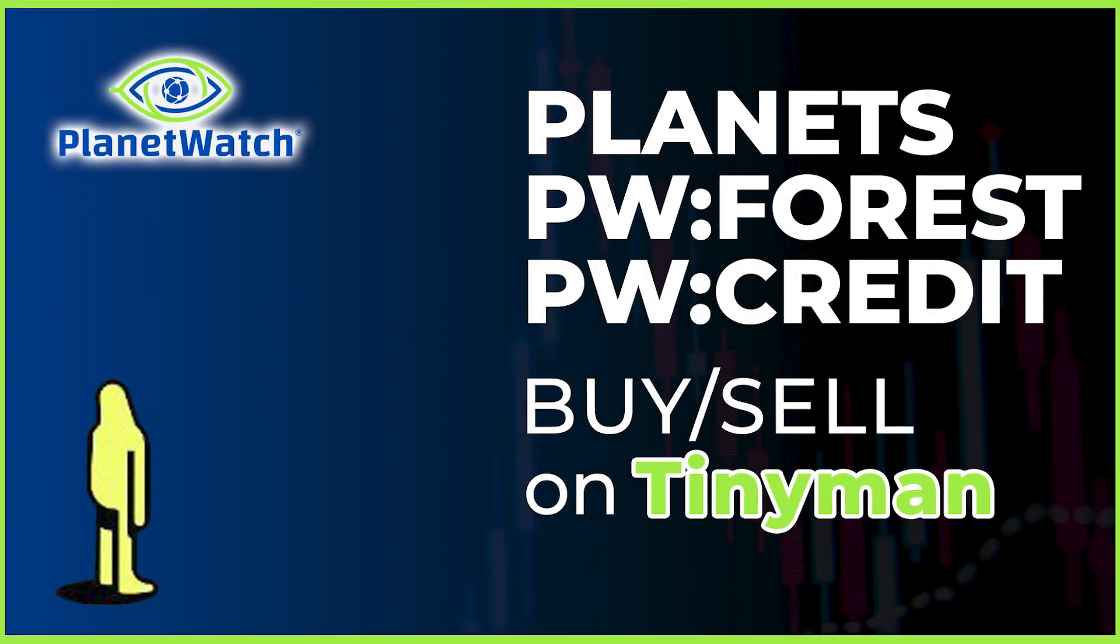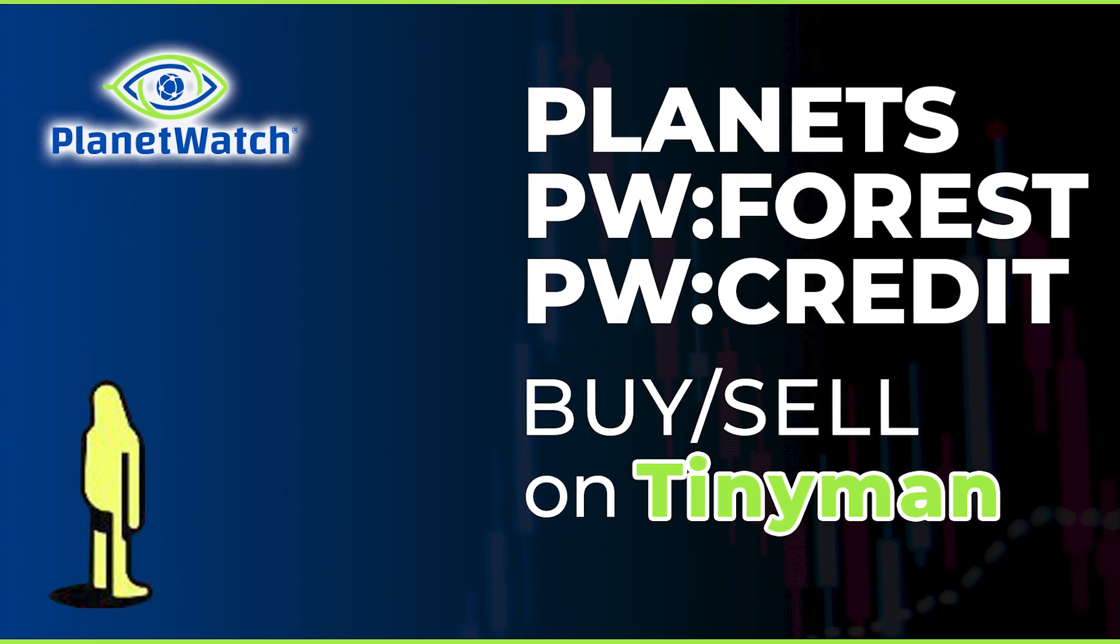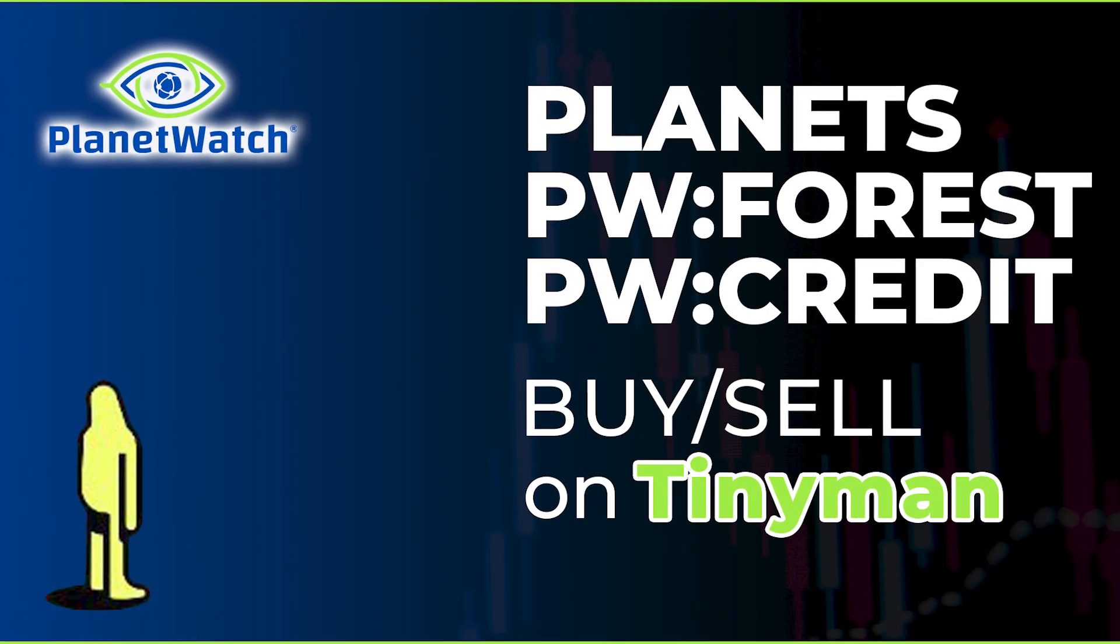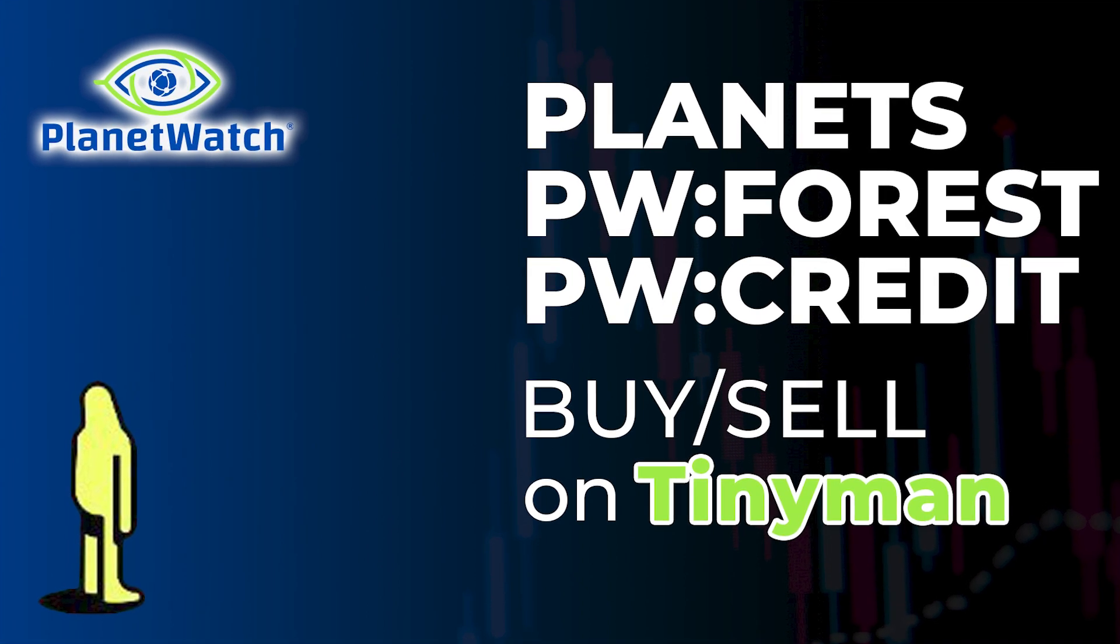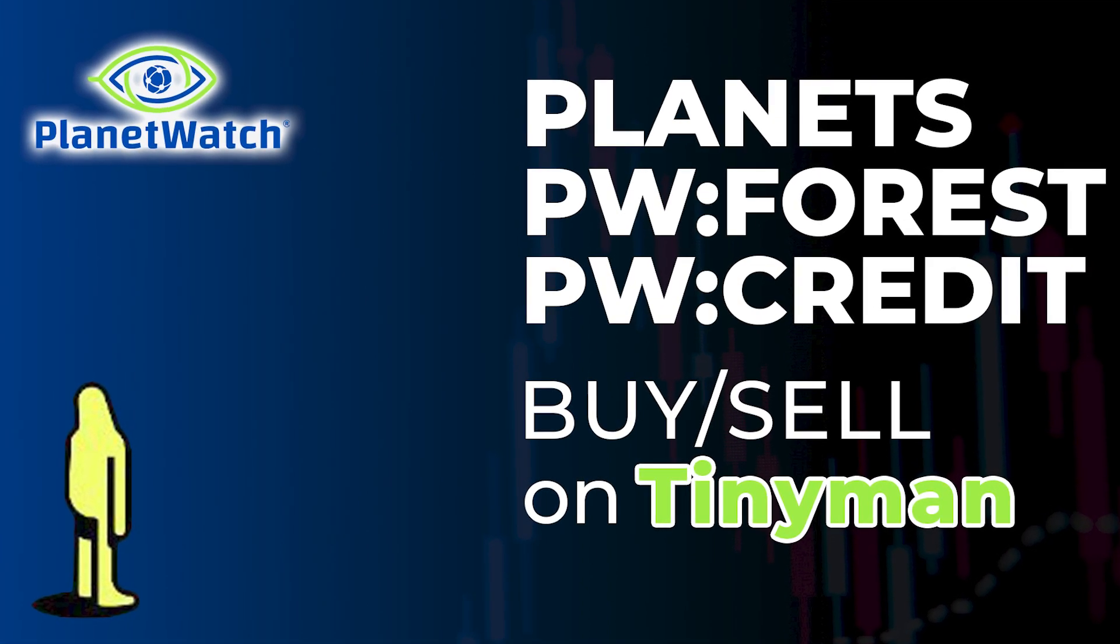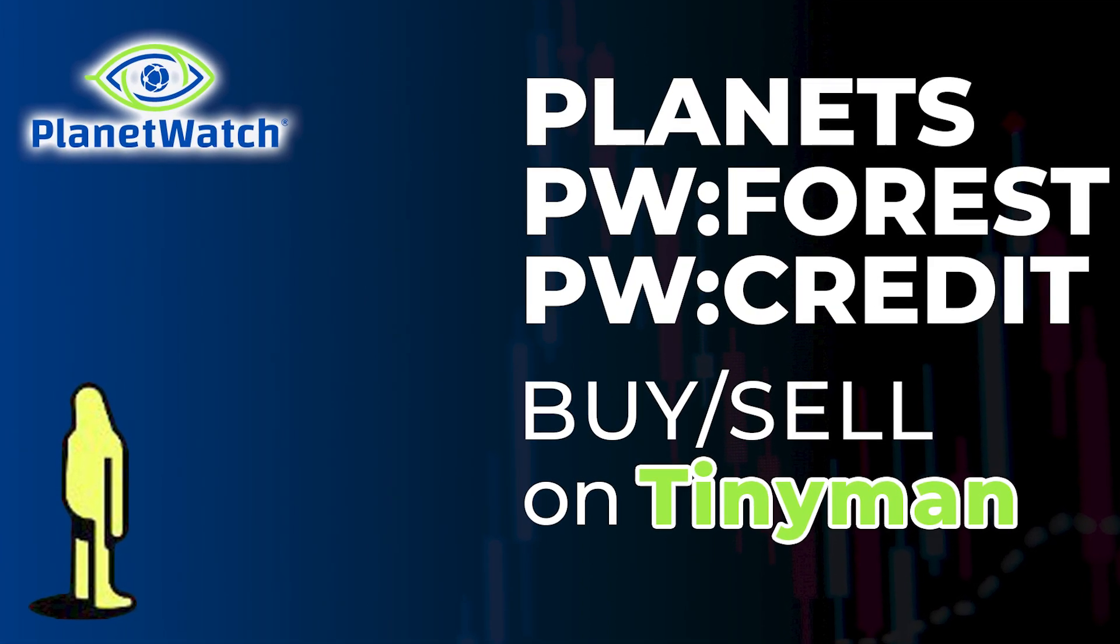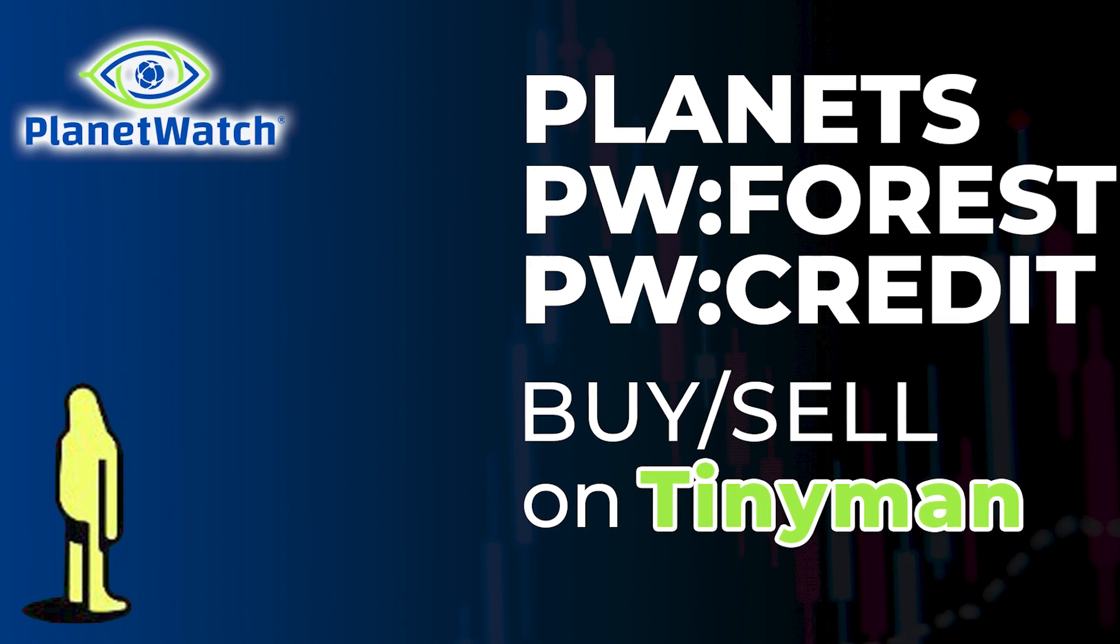In this video we will look step-by-step on how to buy and sell not only PlanetWatch Planets, but also PW Forest and PW Credit using TinyMan. Coming right up!